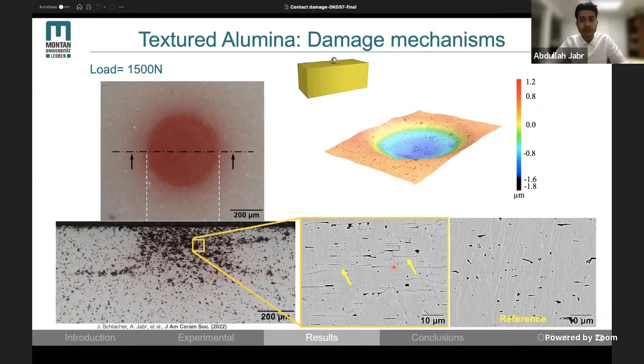For comparison, here is an image of an ion-sliced pristine sample where we don't see any cracks.